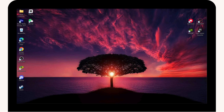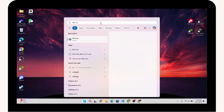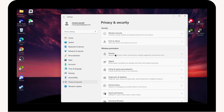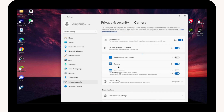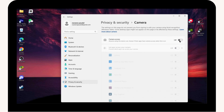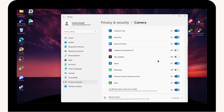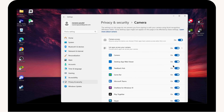Close that window, open up Settings, and go to Privacy and Security on the left. Scroll down and find Camera. Make sure the Camera option is toggled on - if it's off, toggle it on. Then turn on all the other options listed there as well.